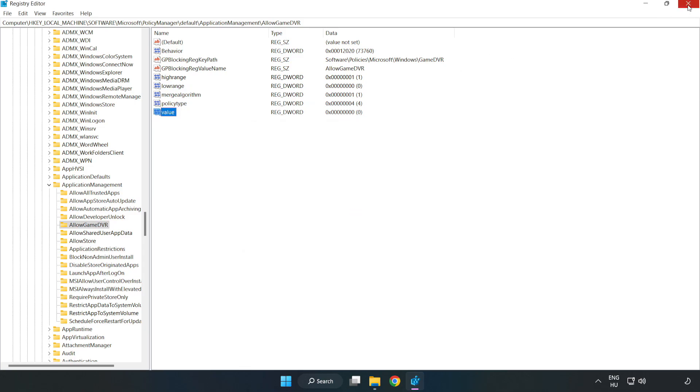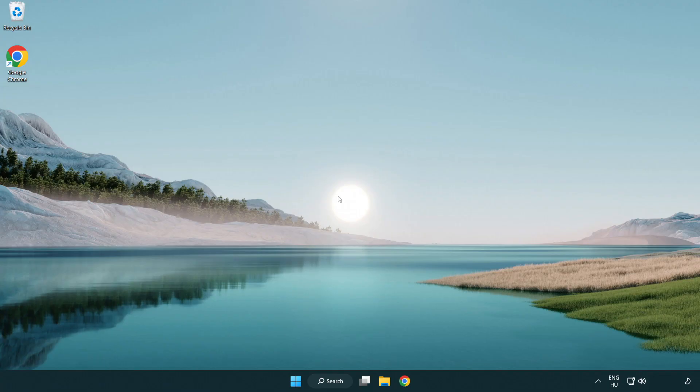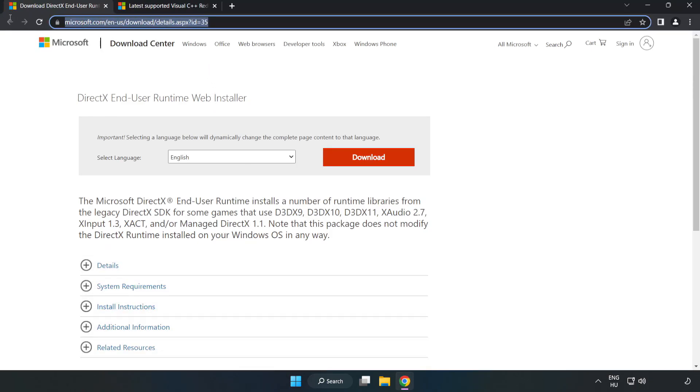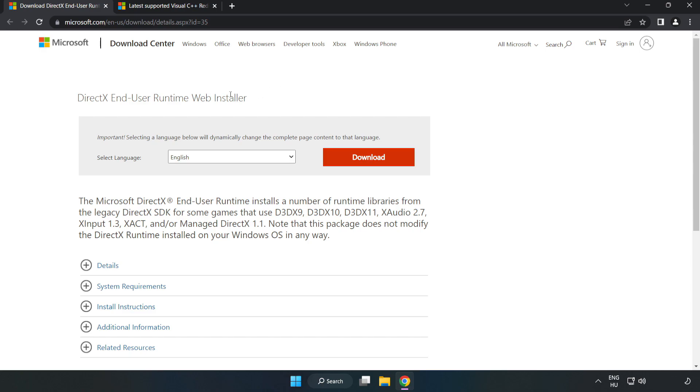Close the window. Open your internet browser. Go to the website, link in the description. Click download.